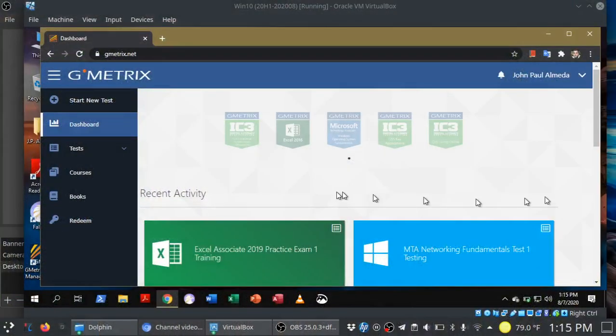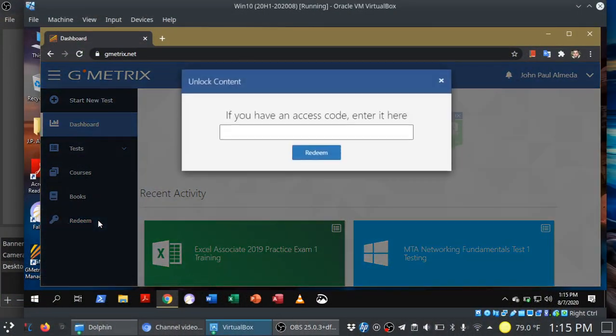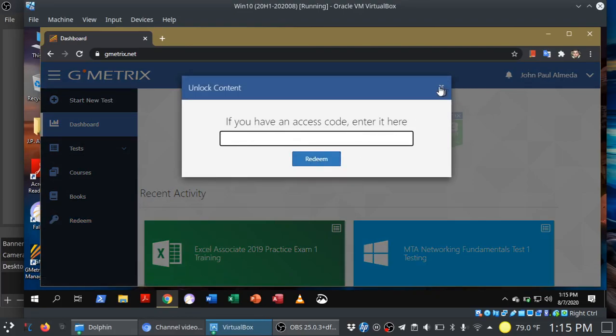All right, so in GMetrics on the left, click or tap on redeem and then you can paste the access code in here and then click or tap on the redeem button.